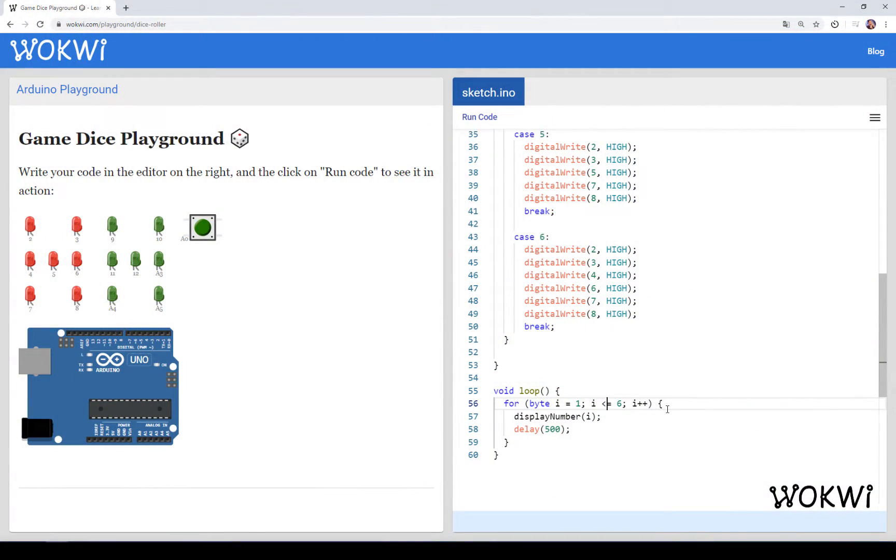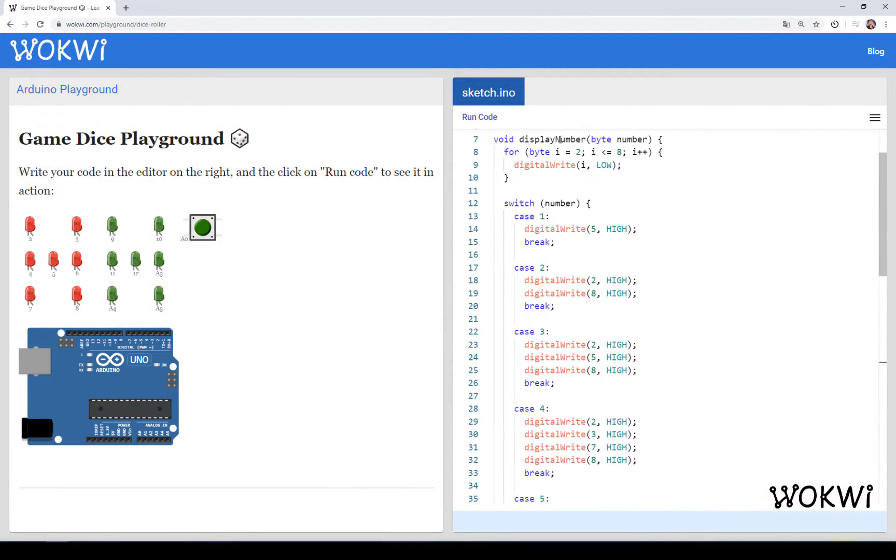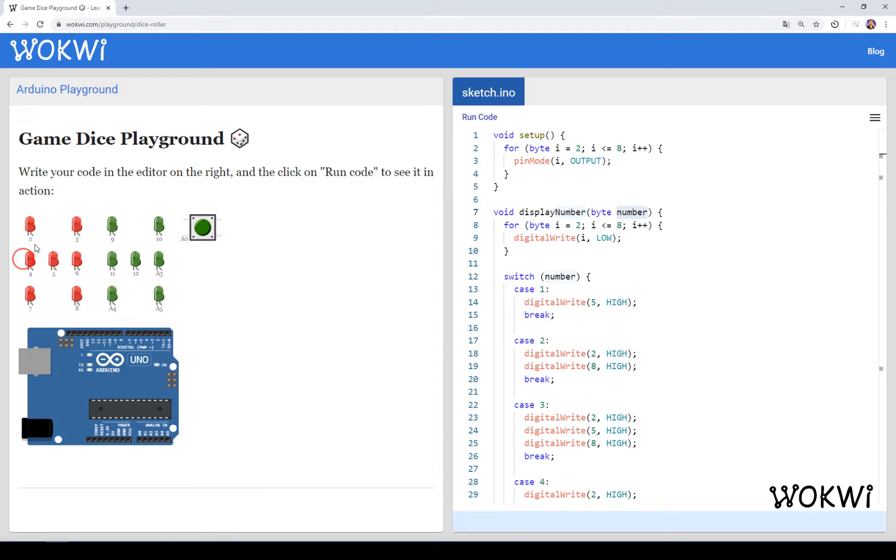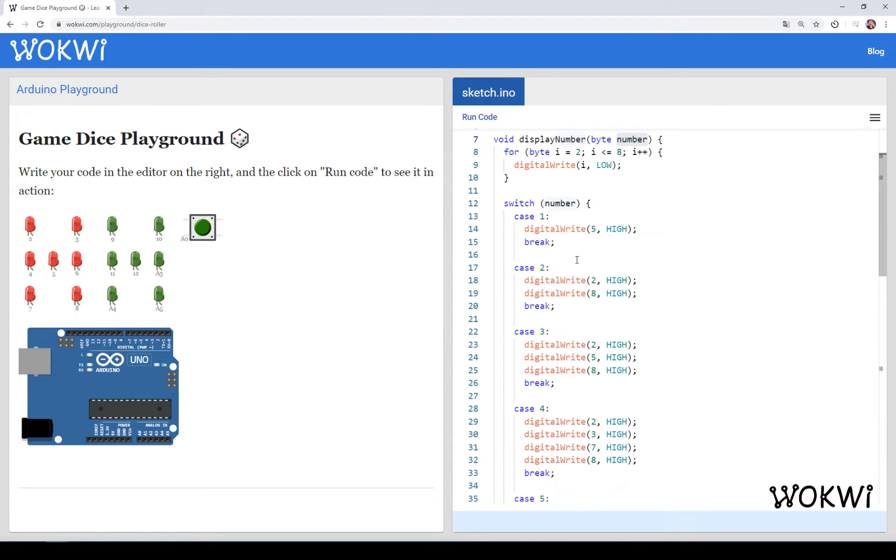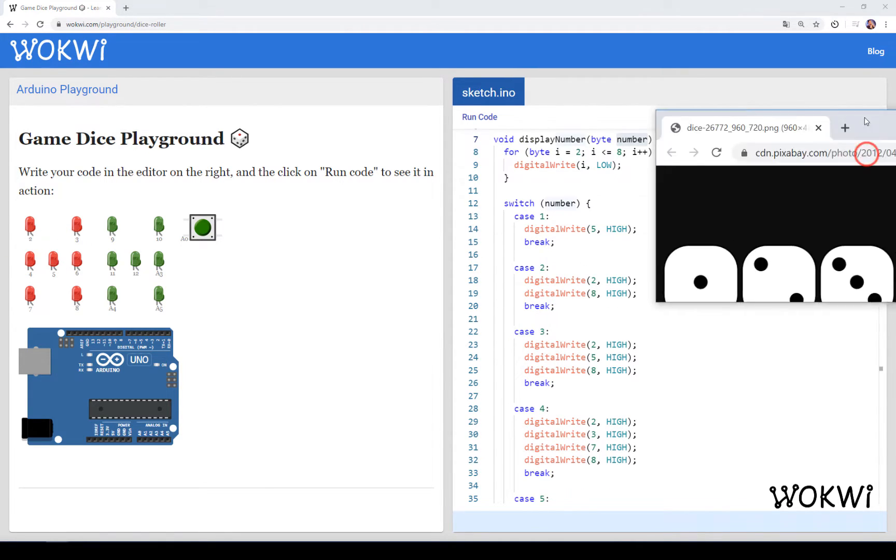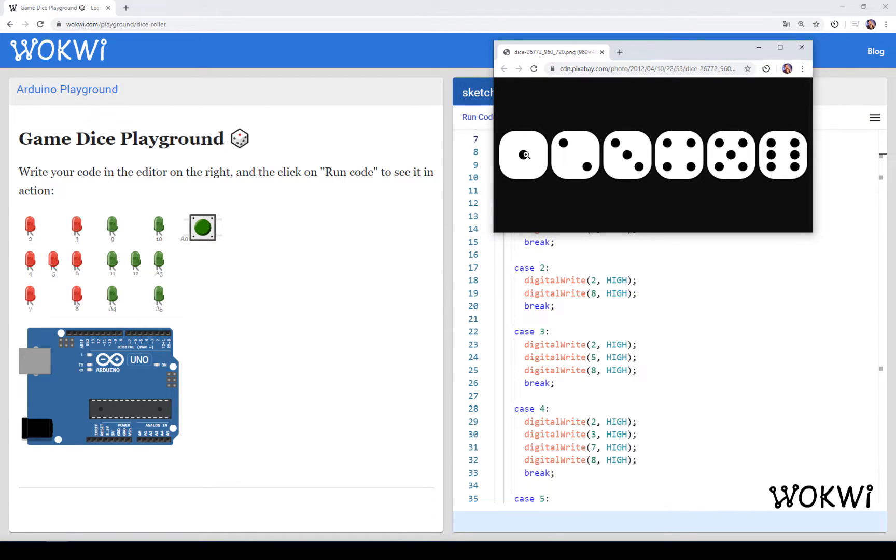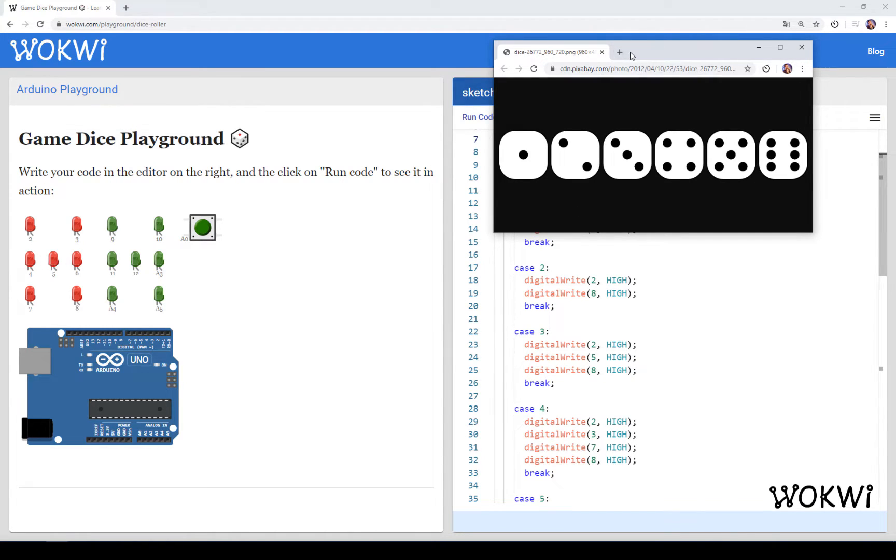In the first part of the series, we created the display number function and this function would take a number and would show a different pattern on these LEDs here on the left, depending on the number. So basically it would take one of those dice patterns, 1, 2, 3, 4, 5 or 6, and display them using the LEDs according to the given number.